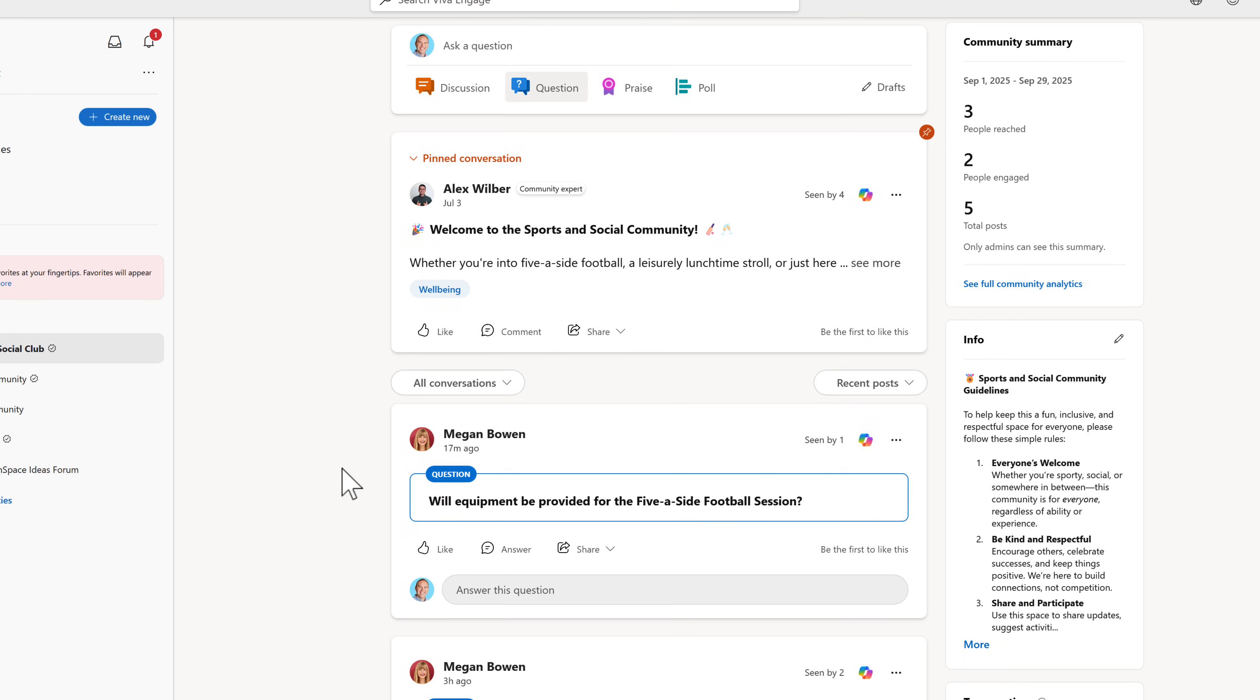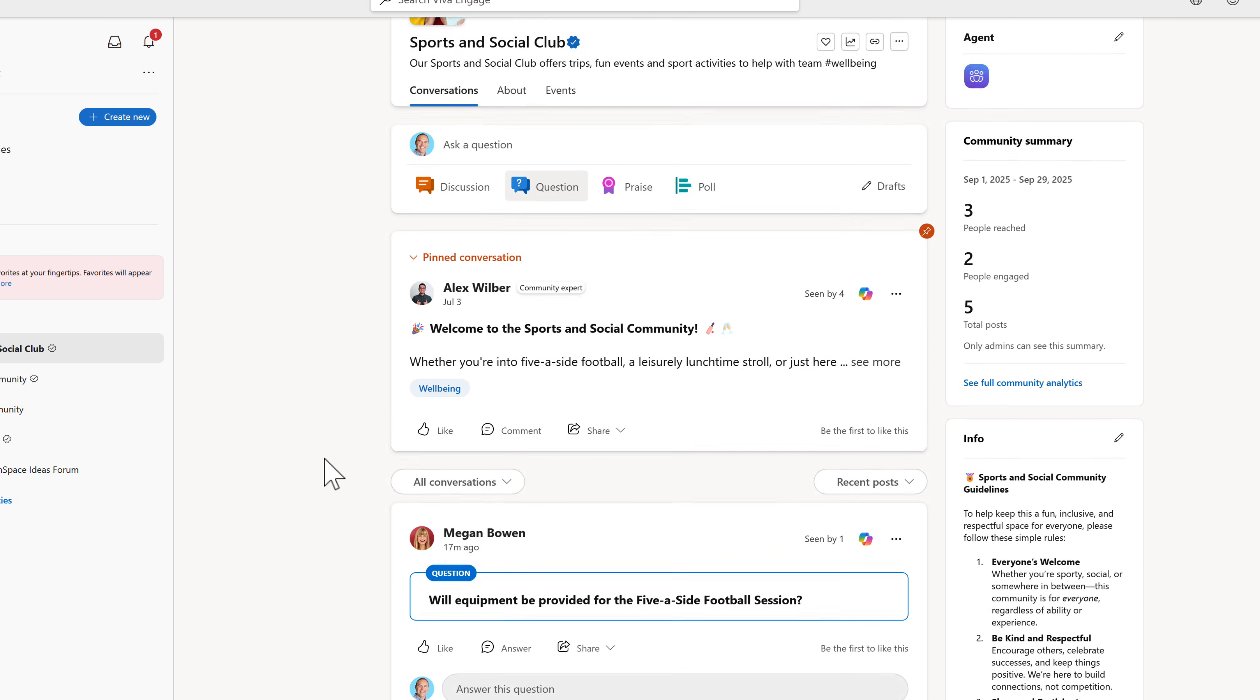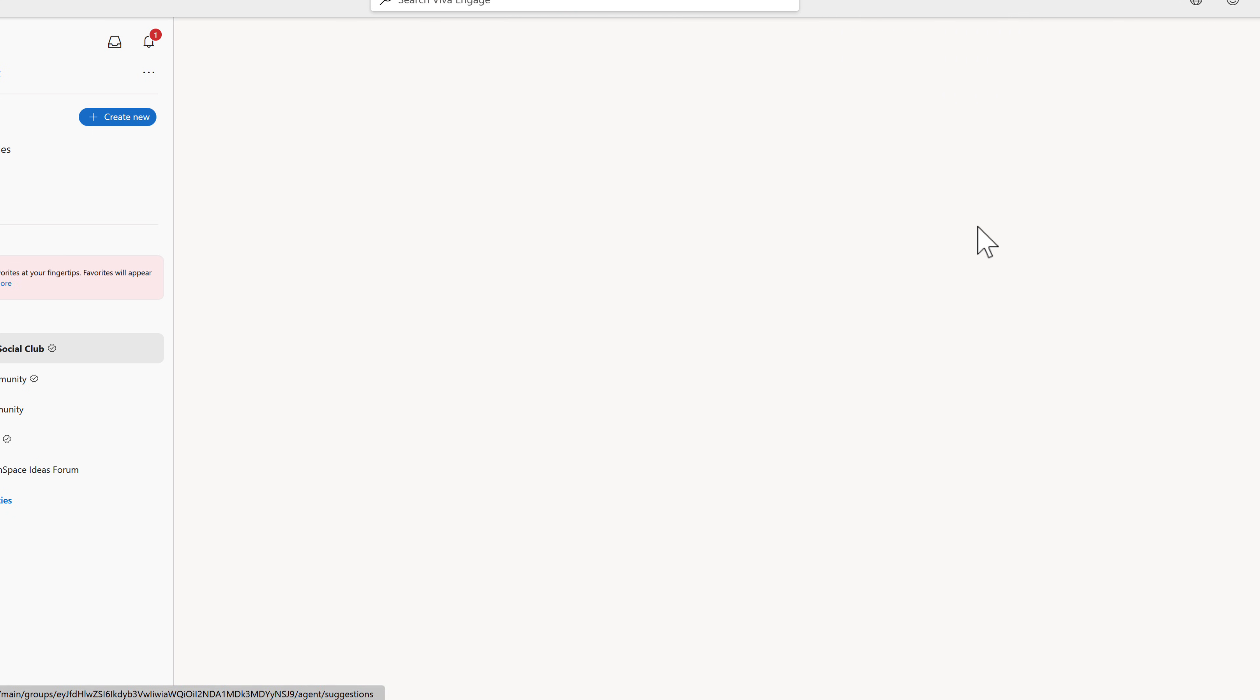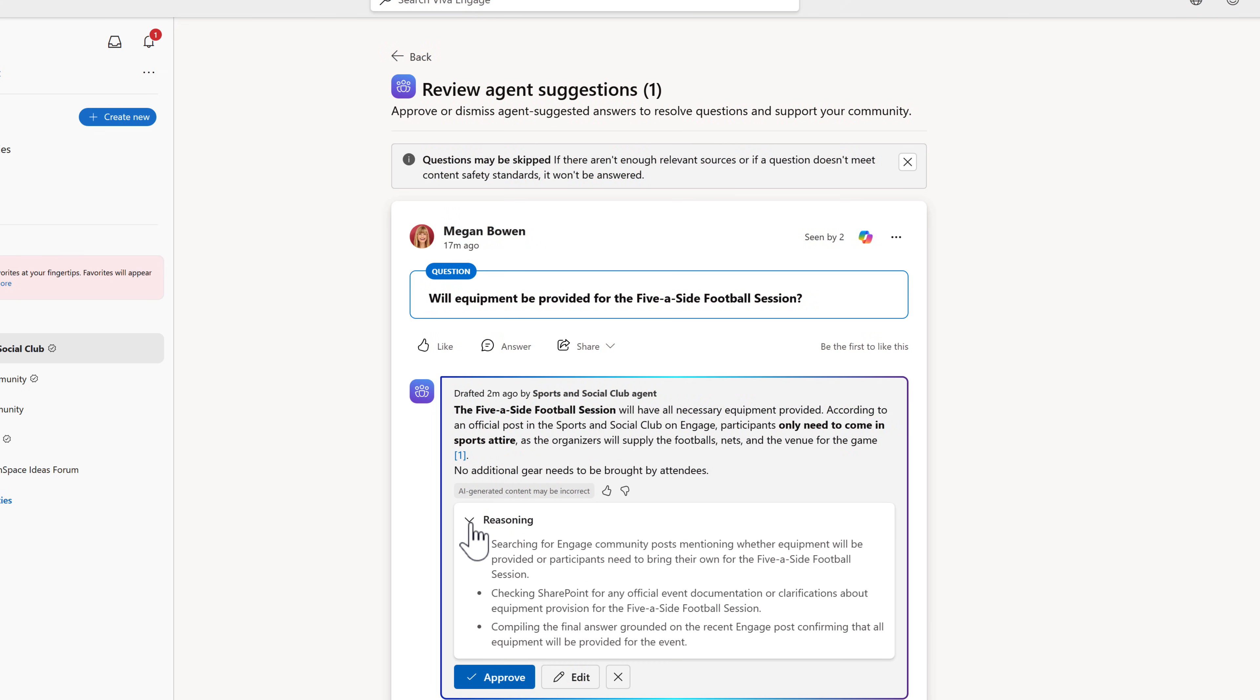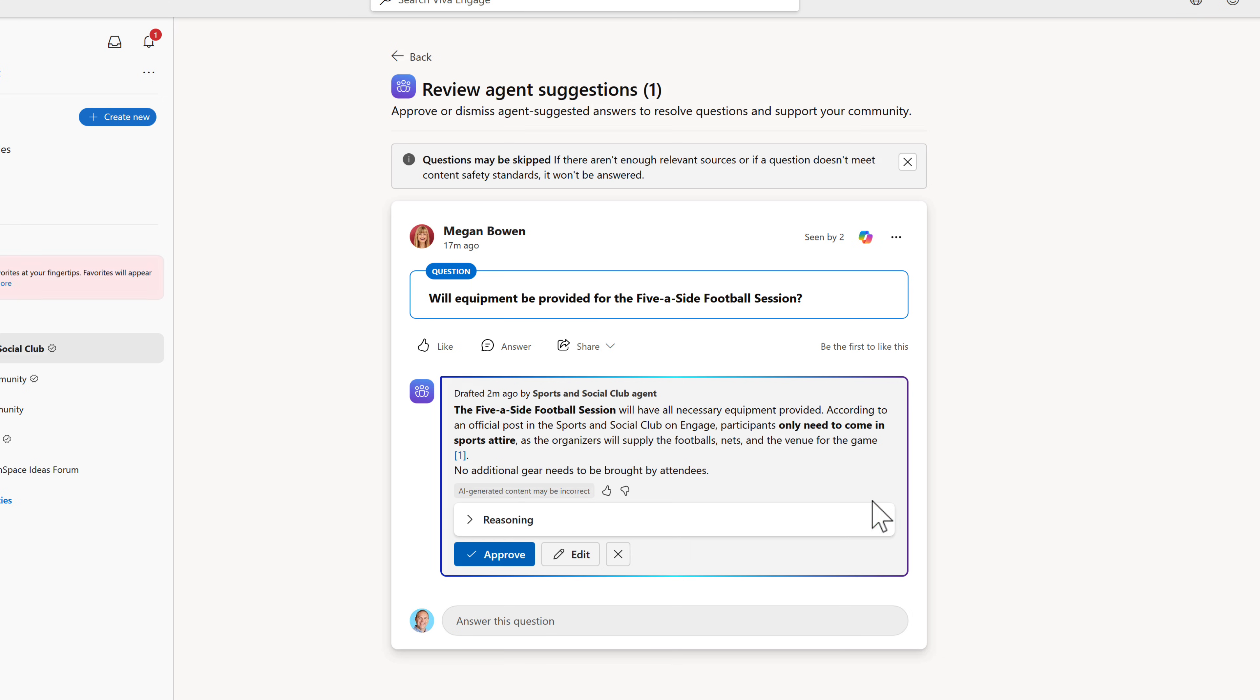Inside of our sports and social club community in Viva Engaged, there's a question here from Megan. Will equipment be provided for the five-a-side football session? While that's been covered off in a past community post around the equipment being provided, but because I've enabled the new agent experience in Viva Communities, on the left-hand side we can click into our agent. What we can now see here is an answer that's now came back with the help of our agent. It's taken the information from a previous post inside of the community and now I can understand what the answer could be. I can even expand the reasoning to understand where that information was taken from. And also, now as an expert in this community, I can now go ahead and click on approve and add that back onto the post itself, ensuring Megan gets her reply and others can also see that response.